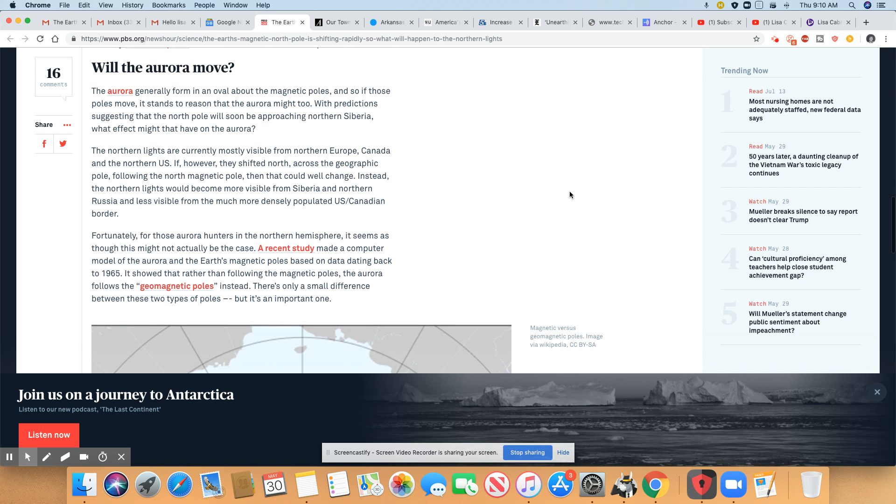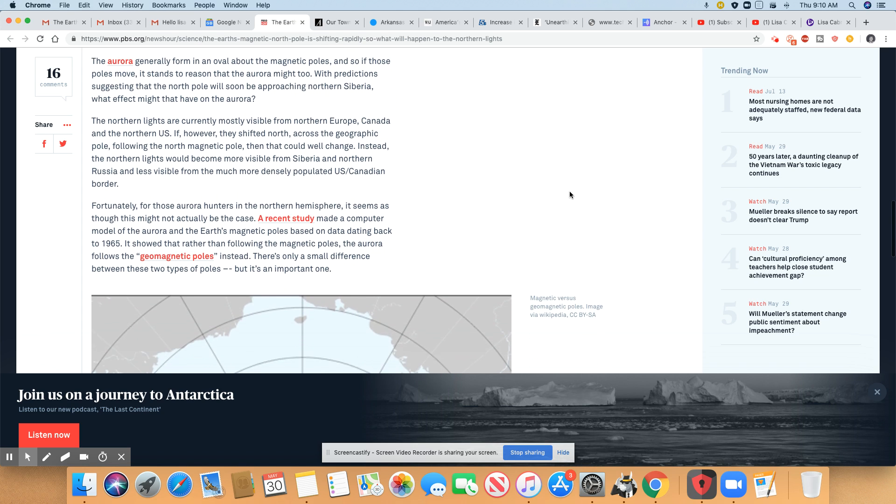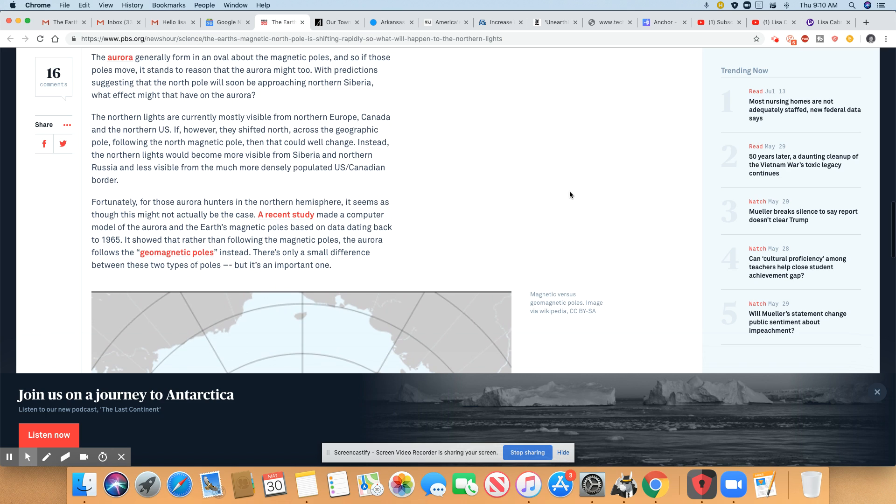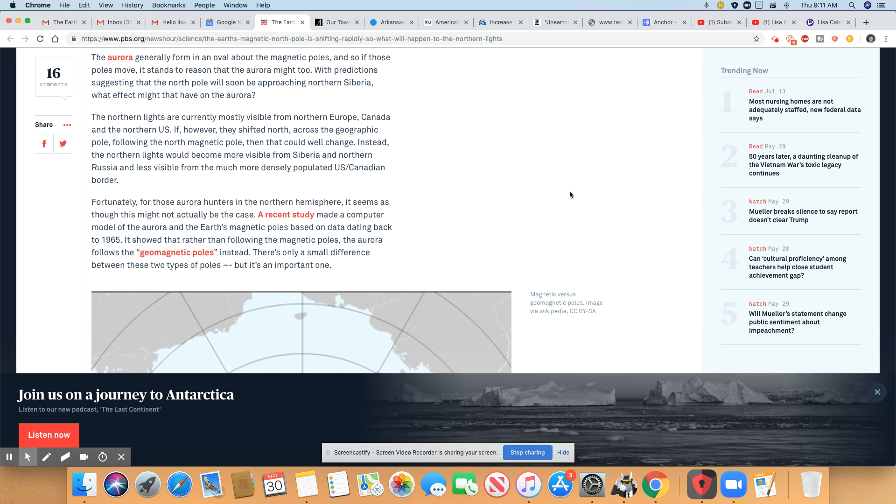Will the Aurora move? I would say it is. I mean, it really works with the poles. So yes, in my opinion, it will move. They generally form in an oval about the magnetic pole. And so if those poles move, it stands to reason that the Aurora might too. It will. It will.